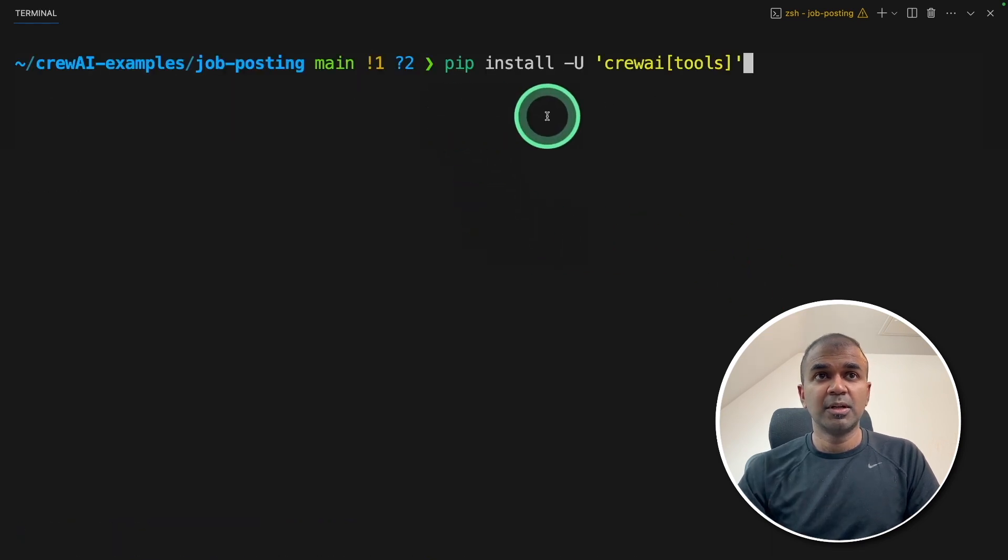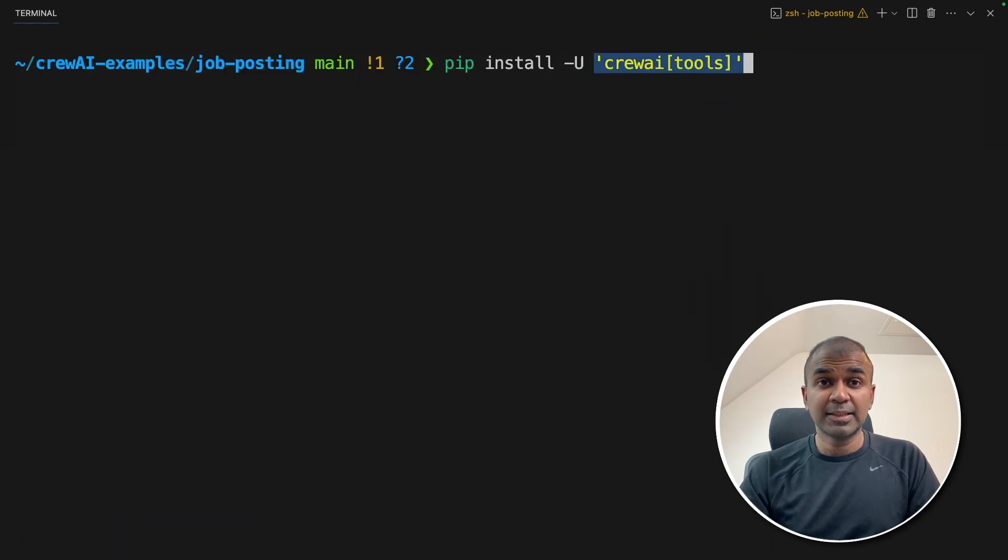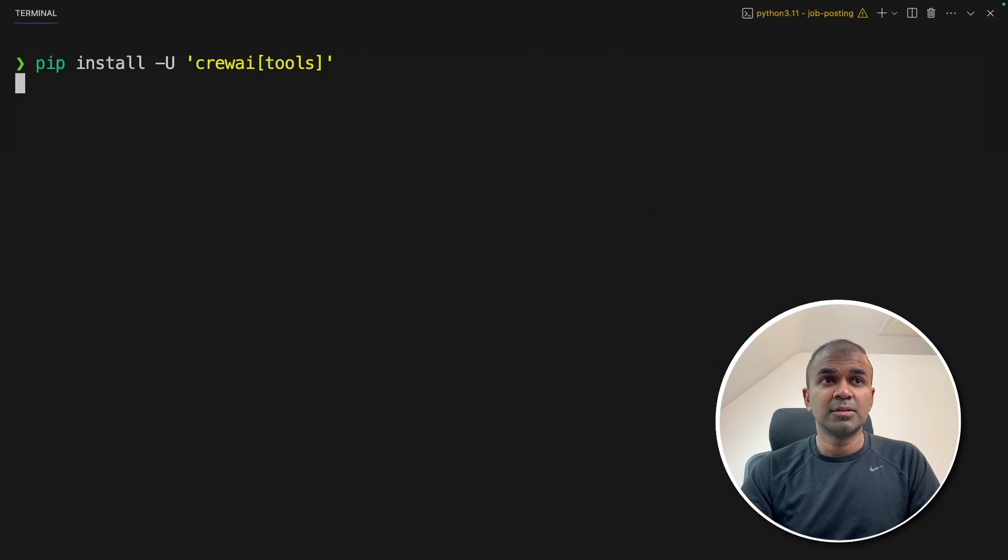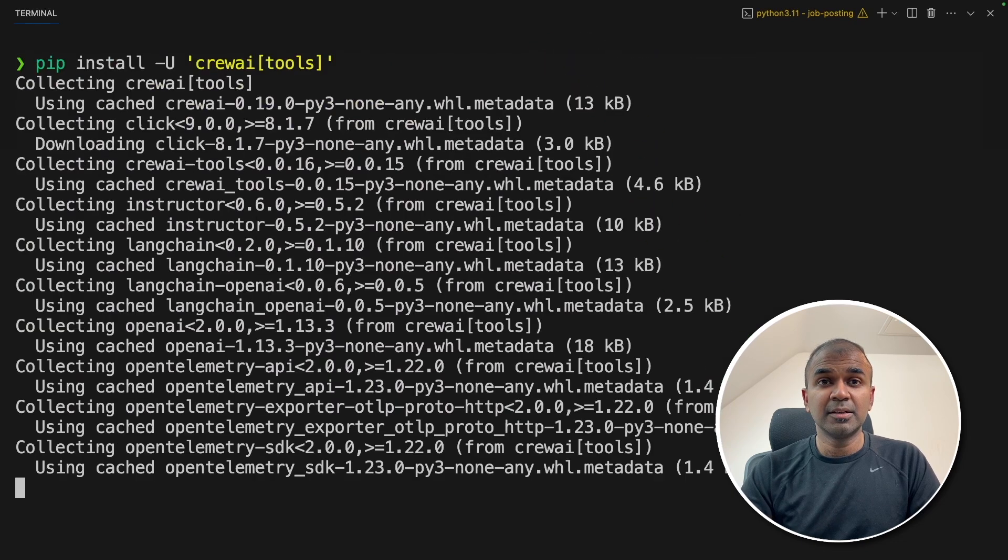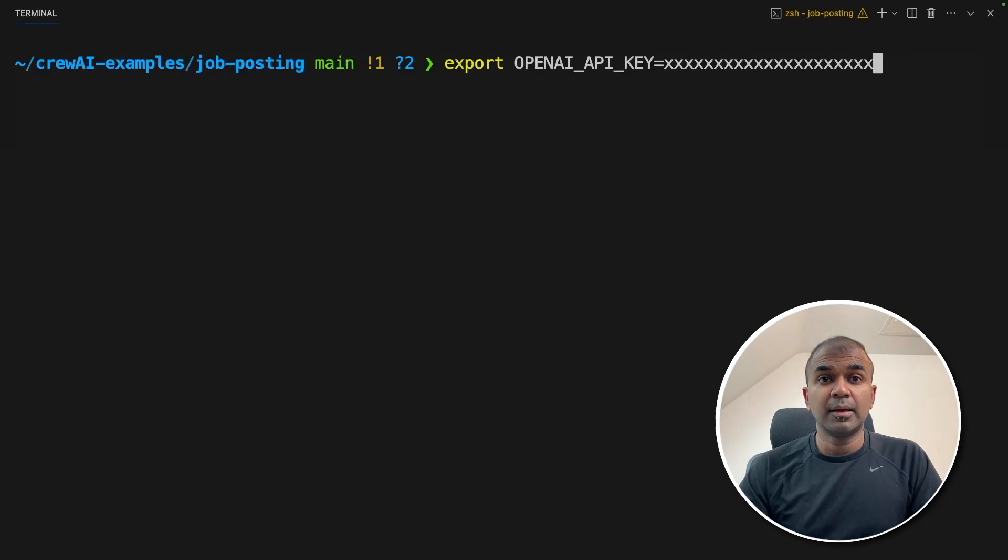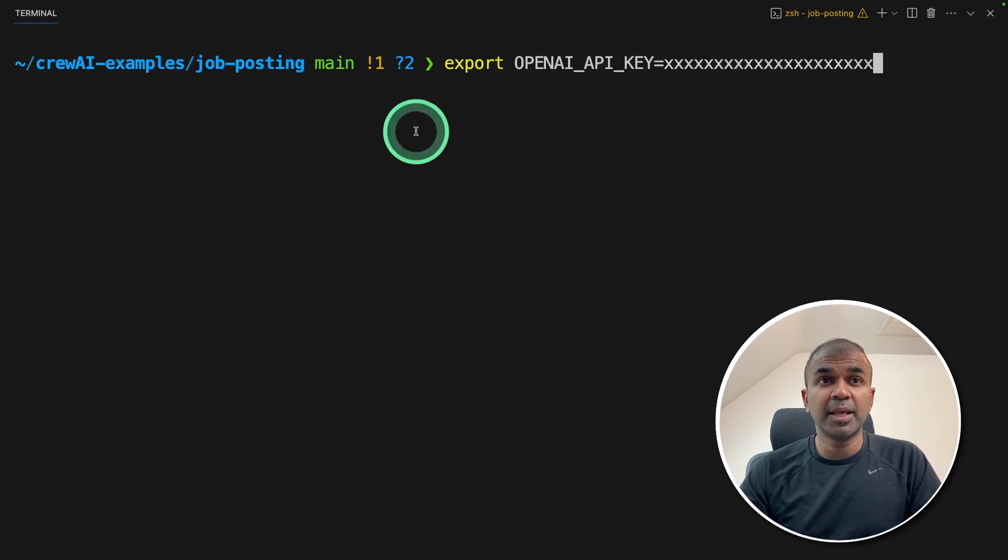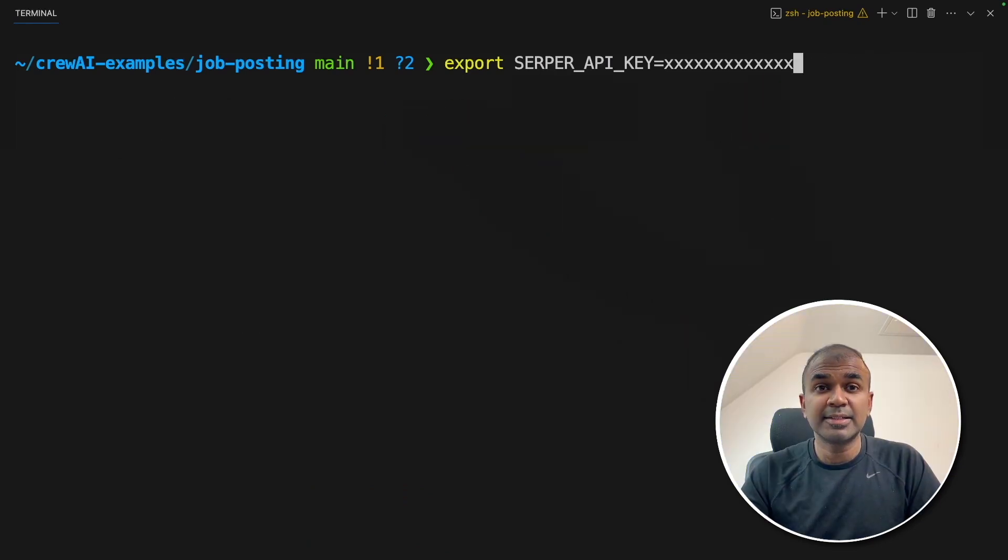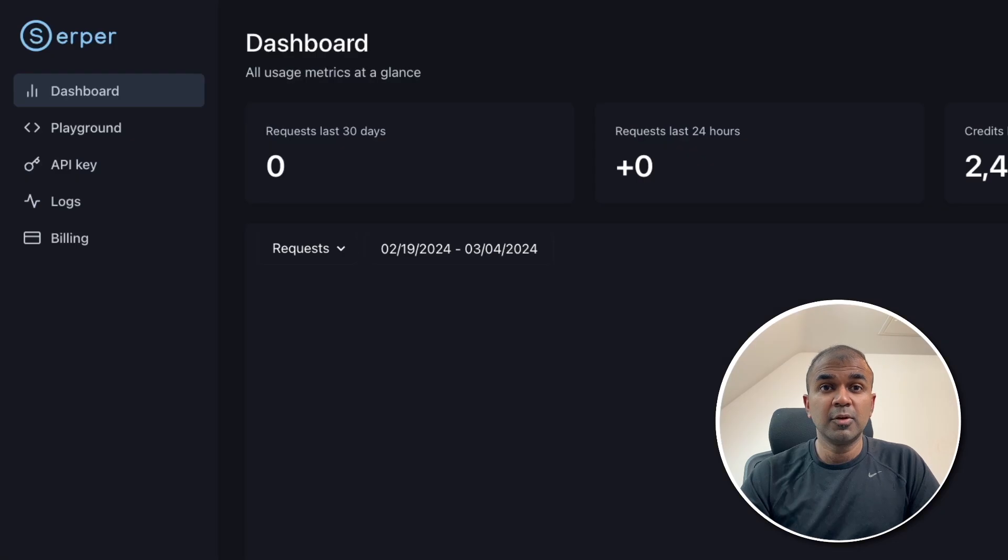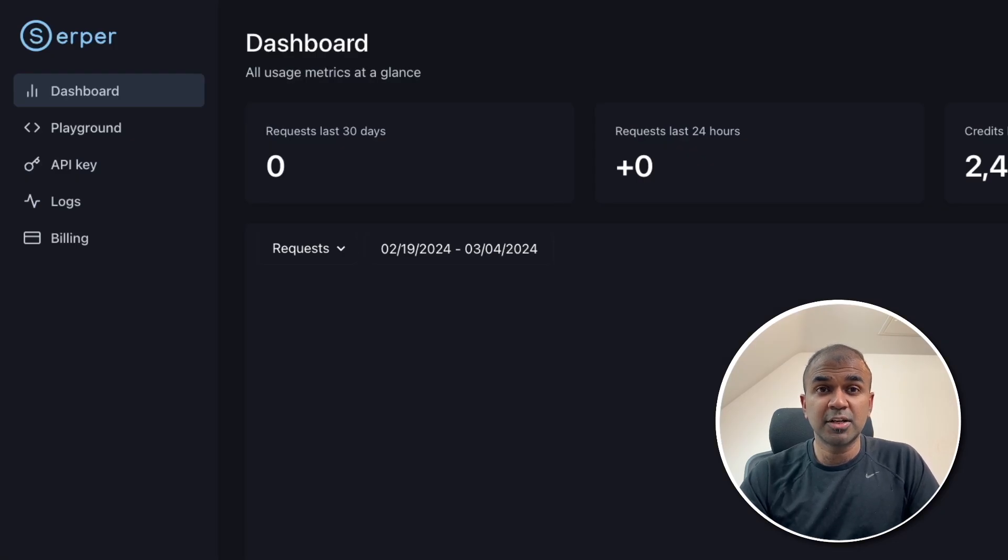Next, pip install crew AI tools and then click enter. If you want to upgrade hyphen U, that is the main package. Once that is done, export your open AI API key like this and then click enter. Next, export your serper API key like this and then click enter. You can use serper.dev website to generate the serper API key.